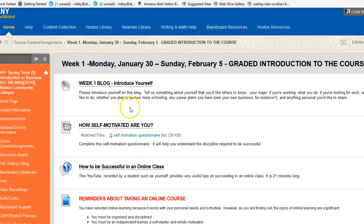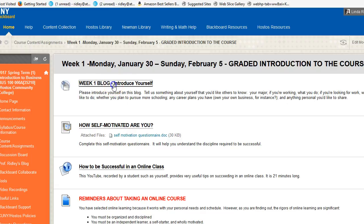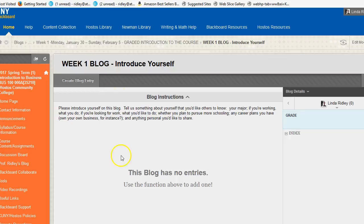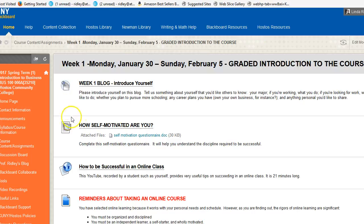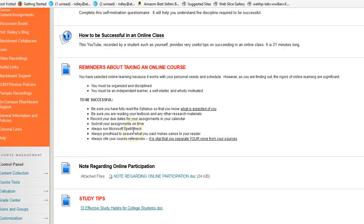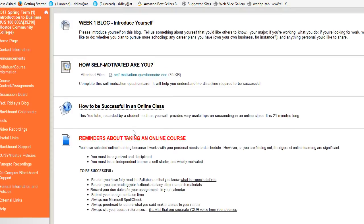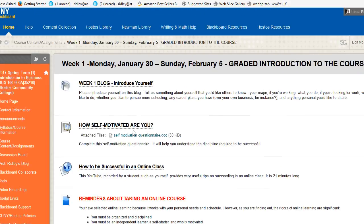Here we have a blog where we're going to introduce ourselves, and we just go into the blog and type our entries. So everything is here with as few clicks as possible. When you have a folder, which is every week, you should be going through every item inside of these folders. And may I say, you should take the time to download all of your information at the beginning of the semester.